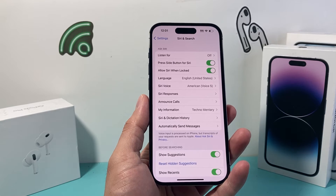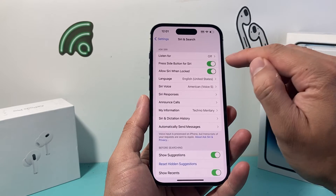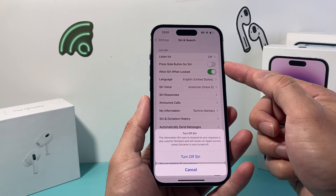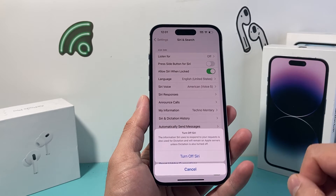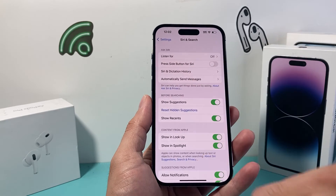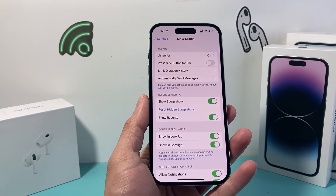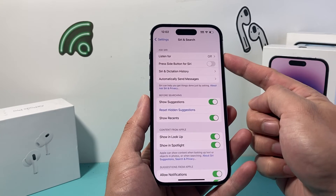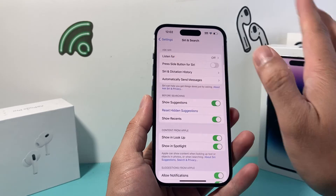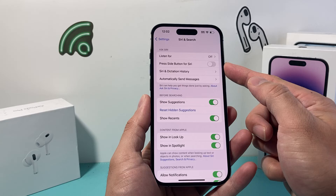Now, if you want to completely turn off Siri, you will need to turn off the 'Press Side Button for Siri' option as well, along with 'Listen For' being off. So if I turn that off, as you can see, all the other options are completely gone — Siri is completely turned off. So if you want to just turn off listening only, there's just that one option to turn off. And if you want to completely turn off Siri, you turn off the side button option as well.